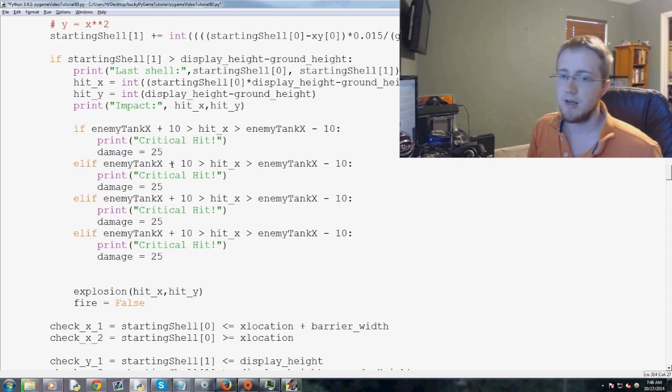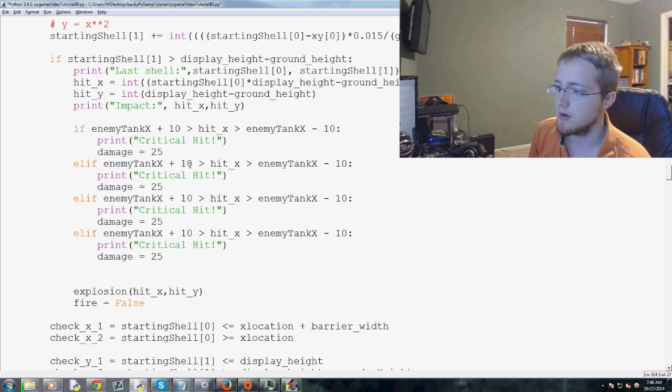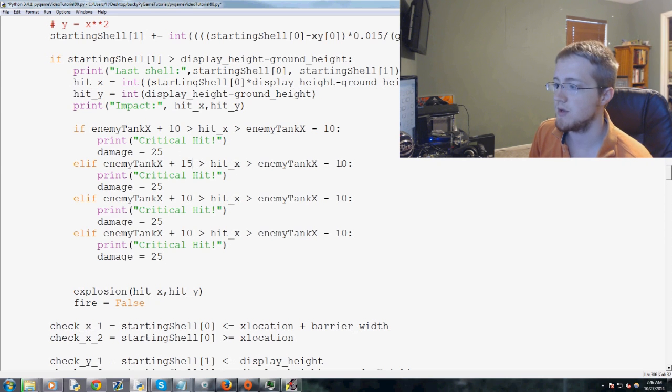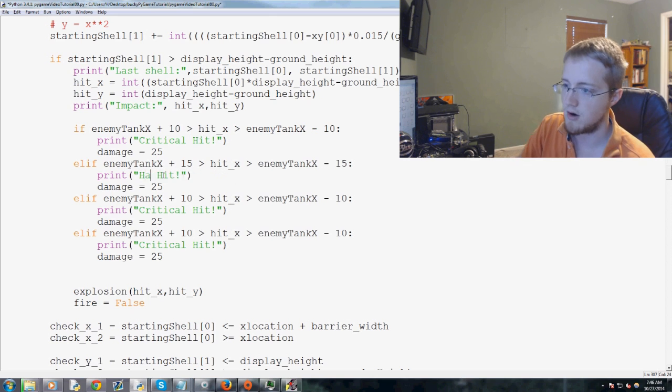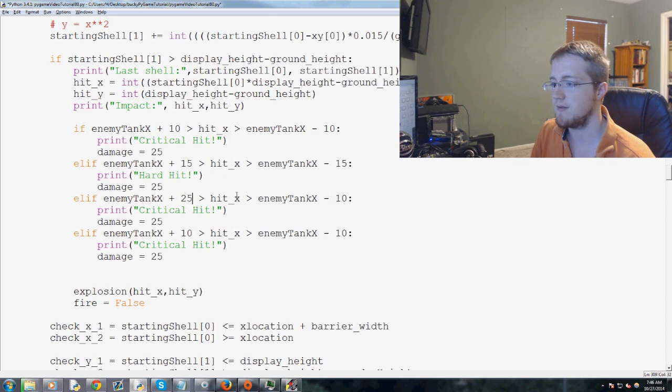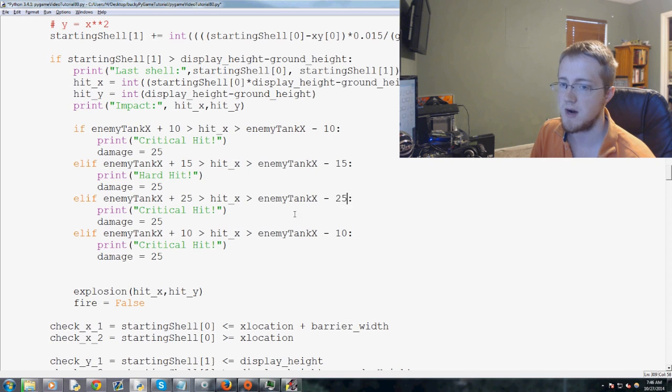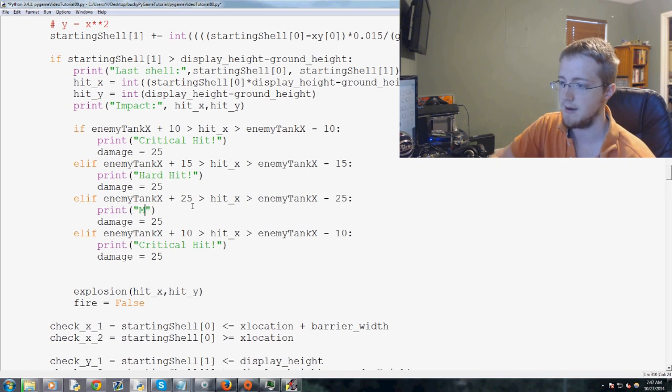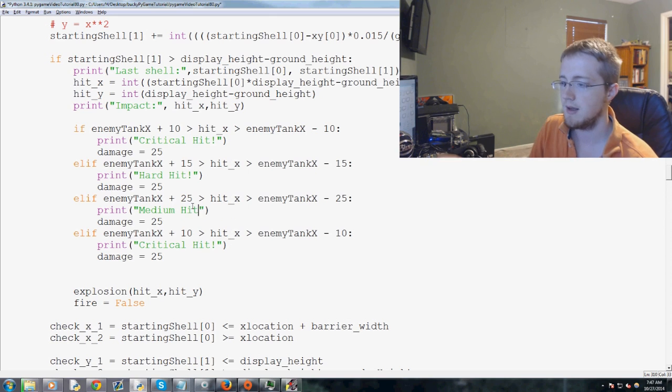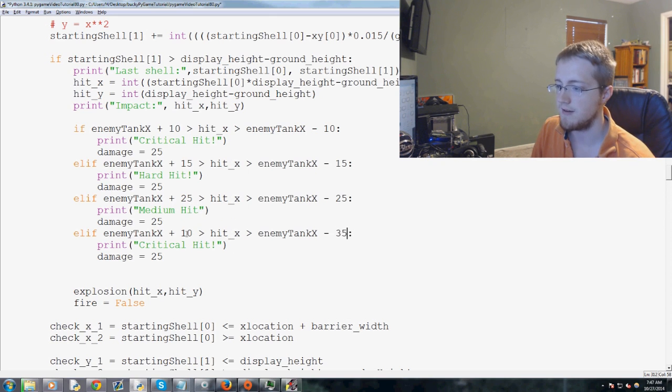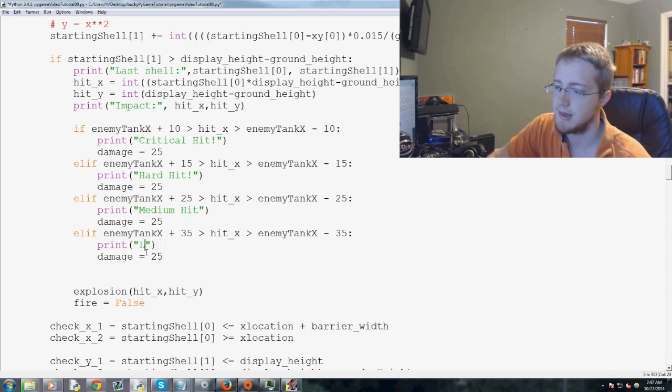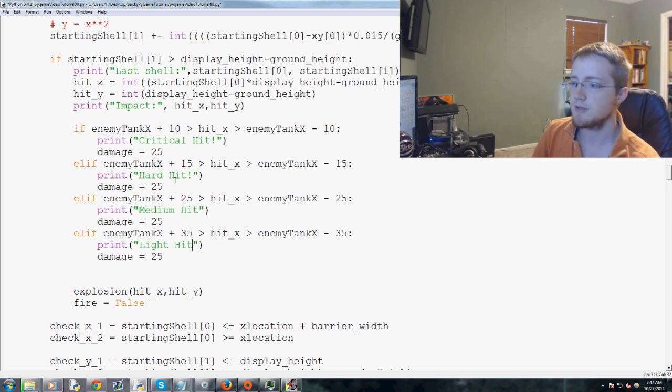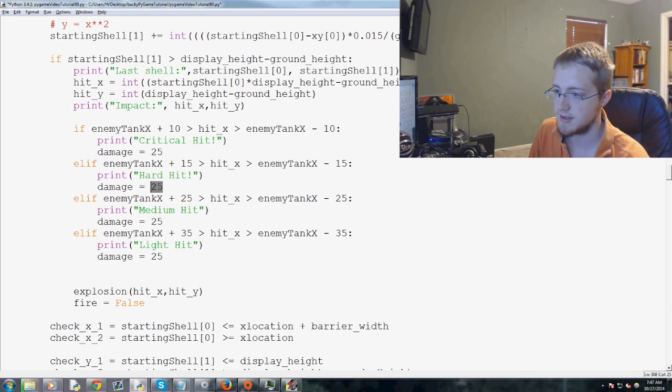Then we're going to say, elif it's within 15 pixels of the center we're going to call that a hard hit. Then we're going to say if it's within 25 pixels we're going to call that a light hit.